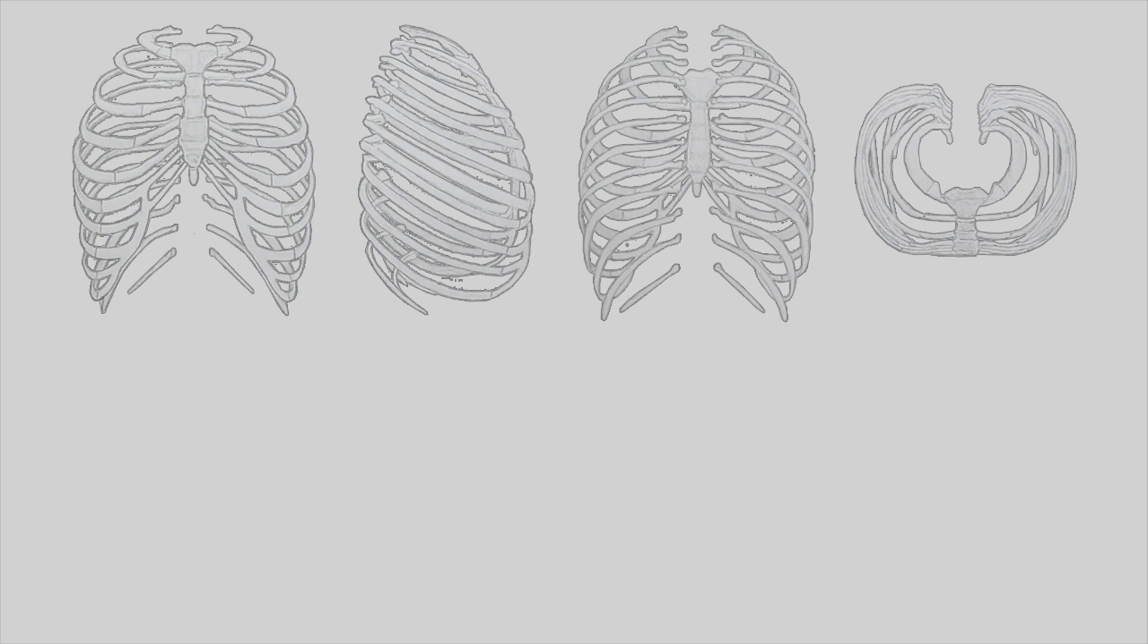For instance, on the front of the ribcage, there is an arch. And there's also a slight arch on the back, but it's a lot more subtle.